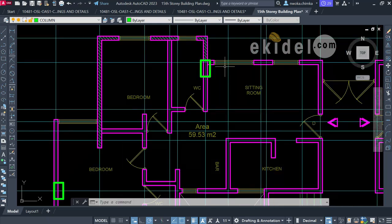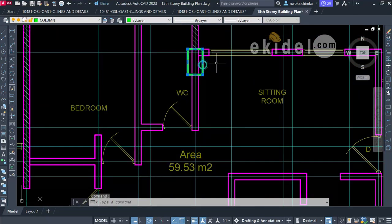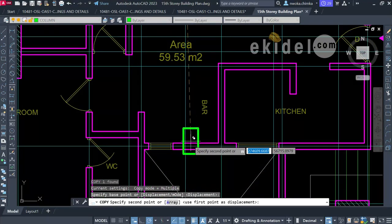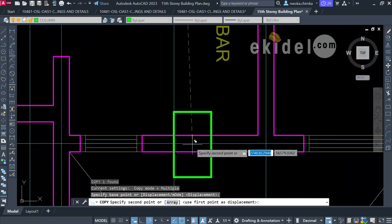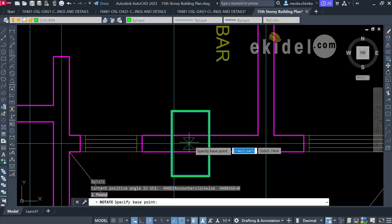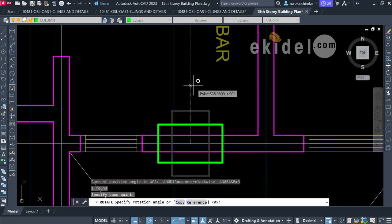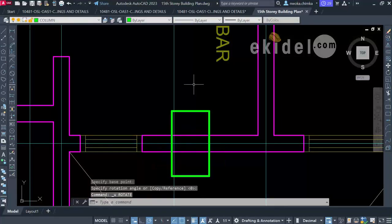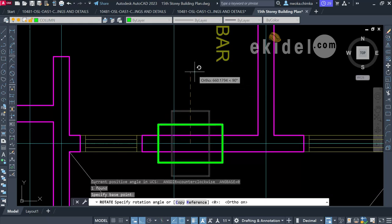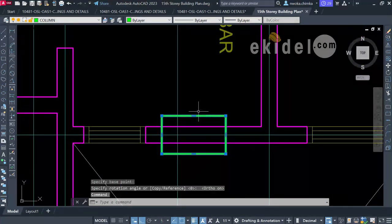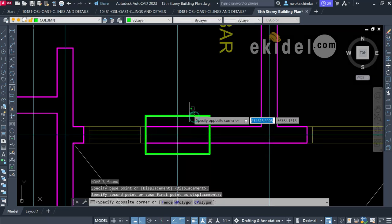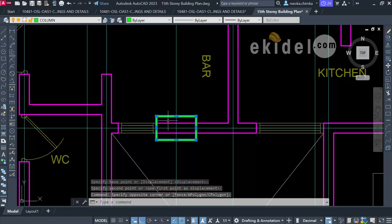I'll copy the column again and place another column point around this area. I then rotate the column to make it horizontal — remember, make sure your columns are always straight, either vertical or horizontal. I locate the center and flush it with the wall here.